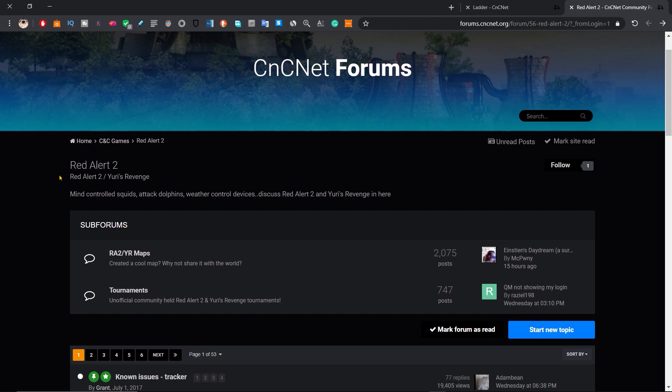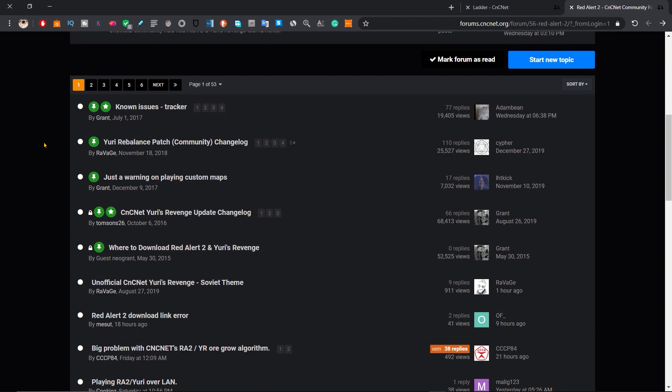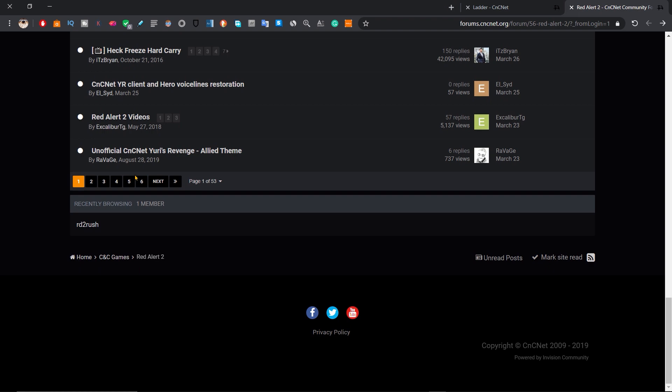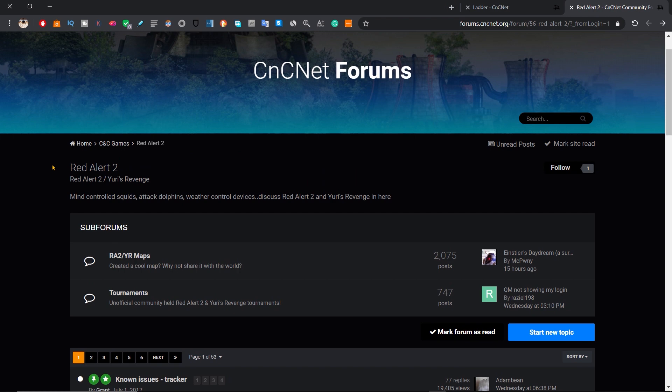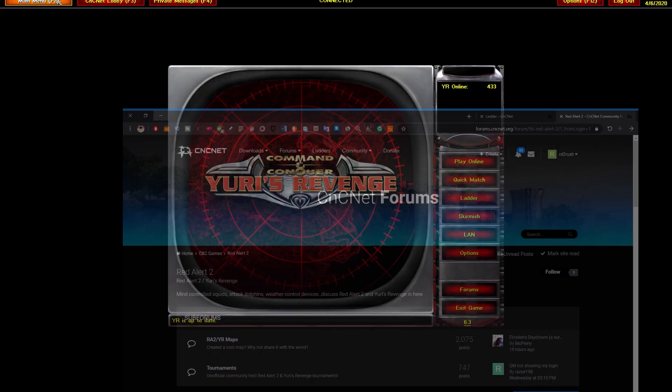If you click on the forums option, a page will pop up showing the forum for Red Alert 2 Yuri's Revenge. You can see all the polls, groups, and topics being discussed. There's a bunch of content you can scroll through all day. Sign up with an email — it's going to be very useful and I highly recommend checking it out.